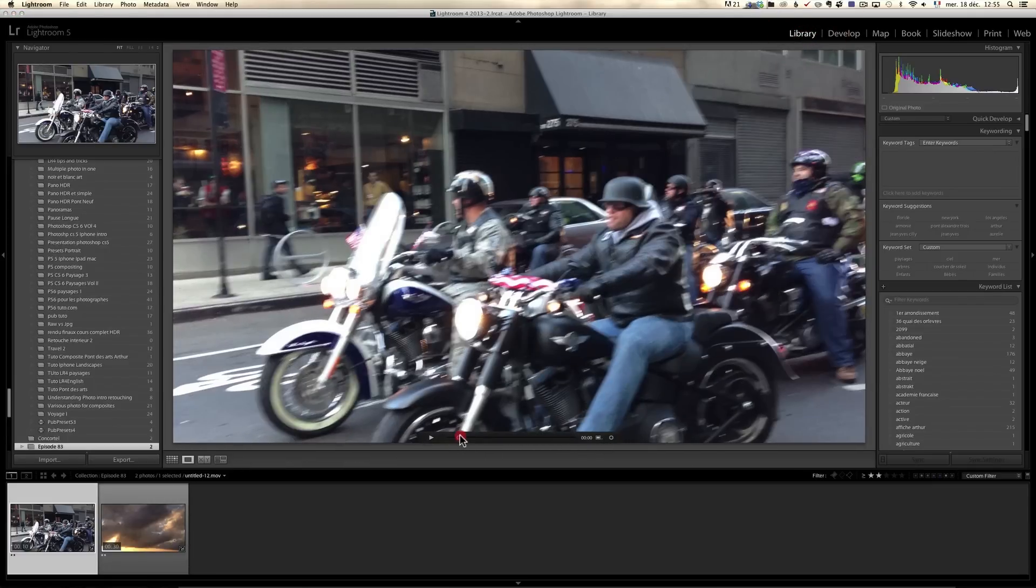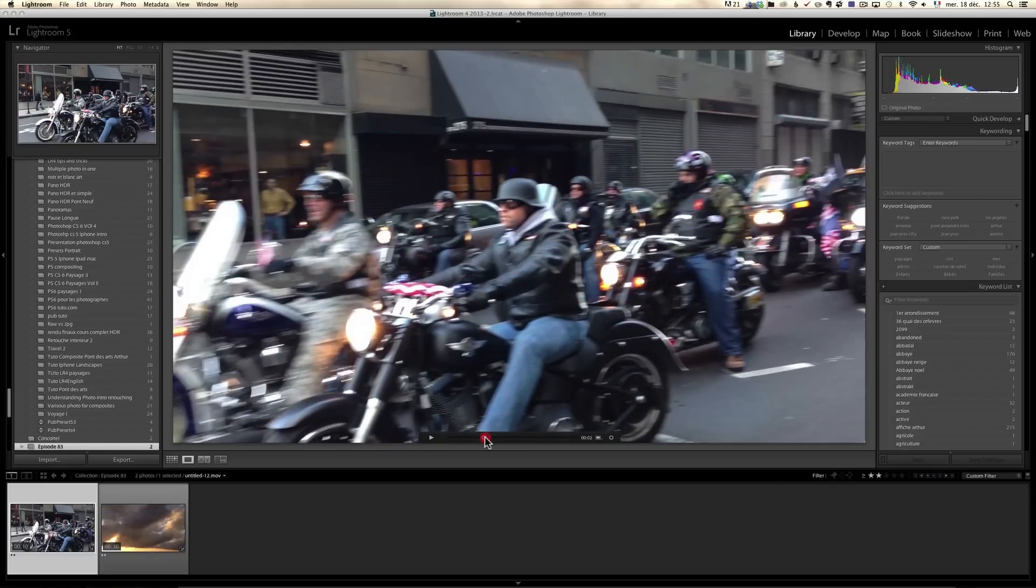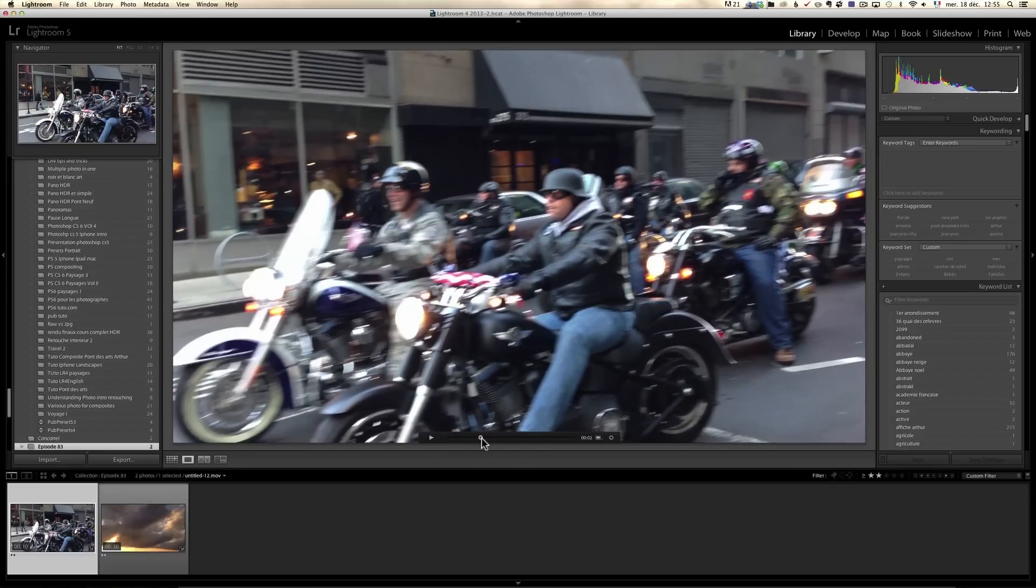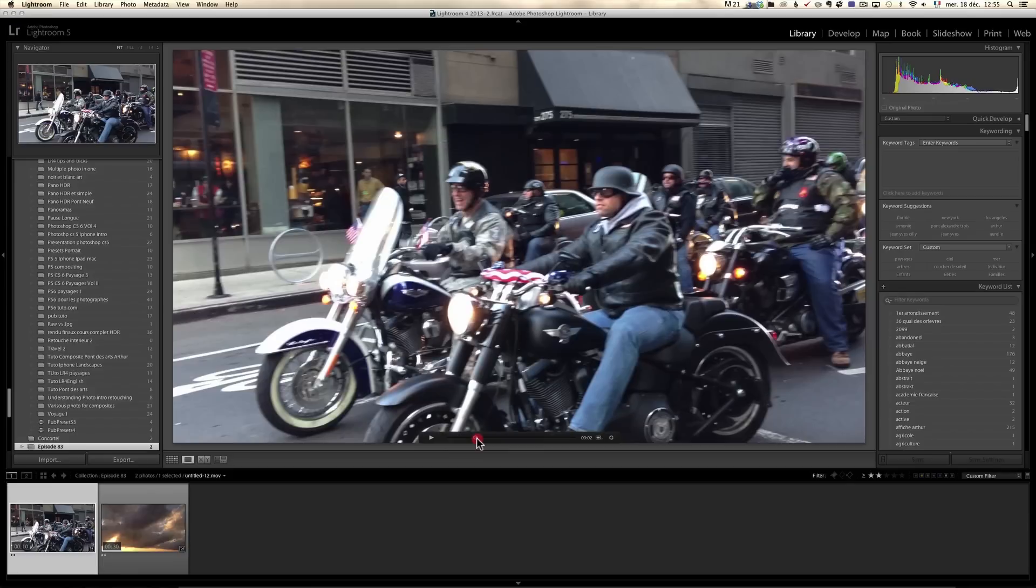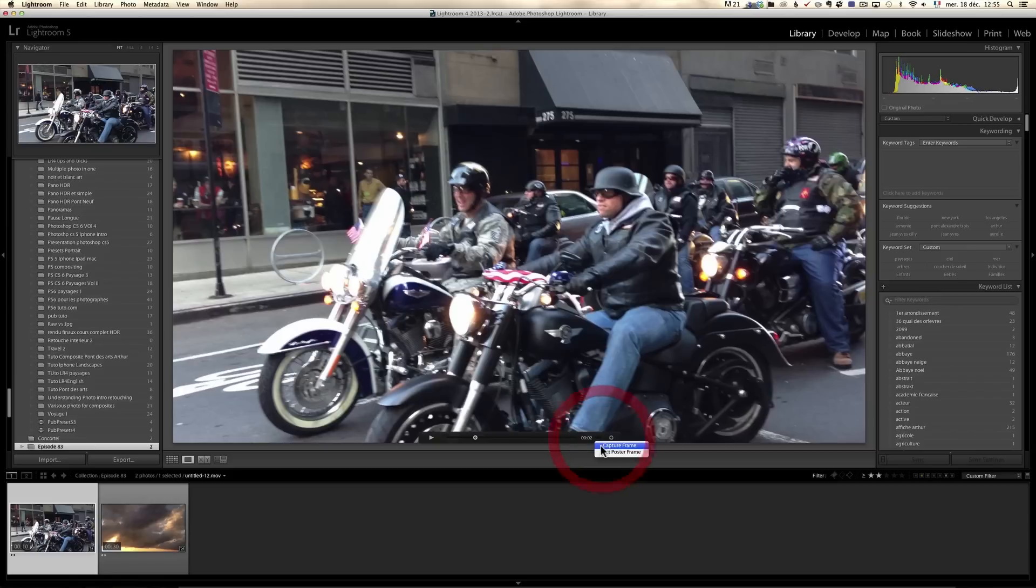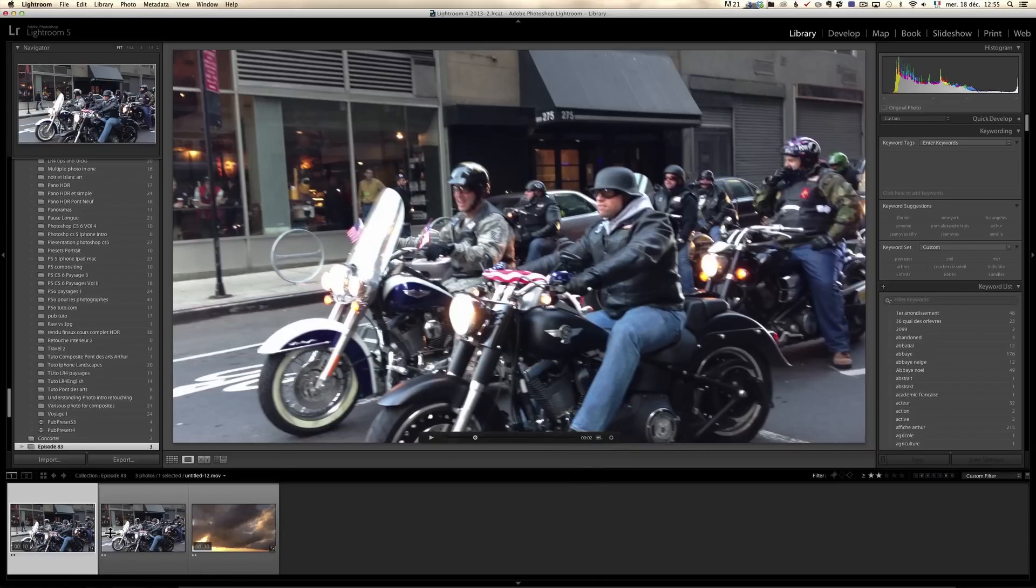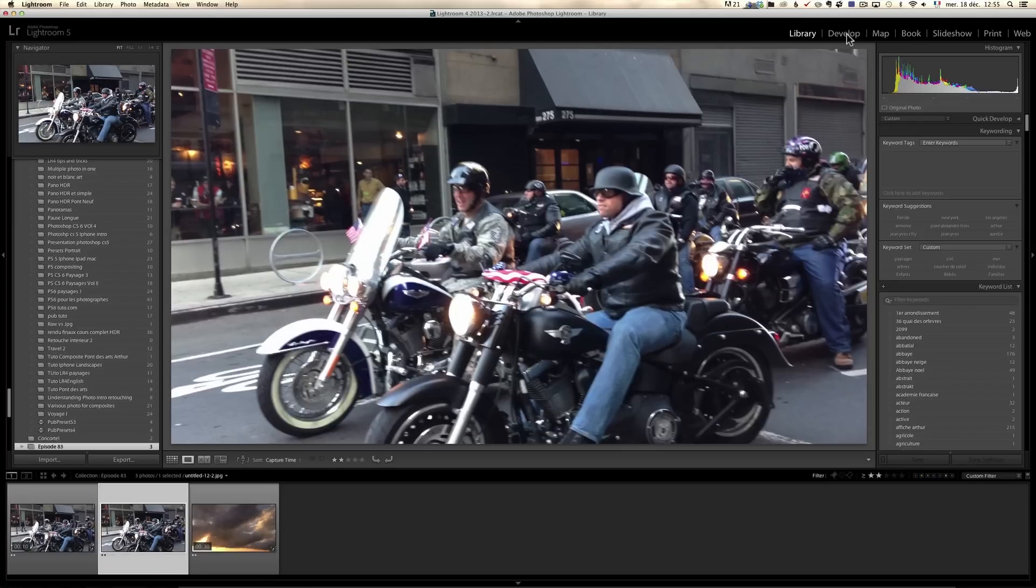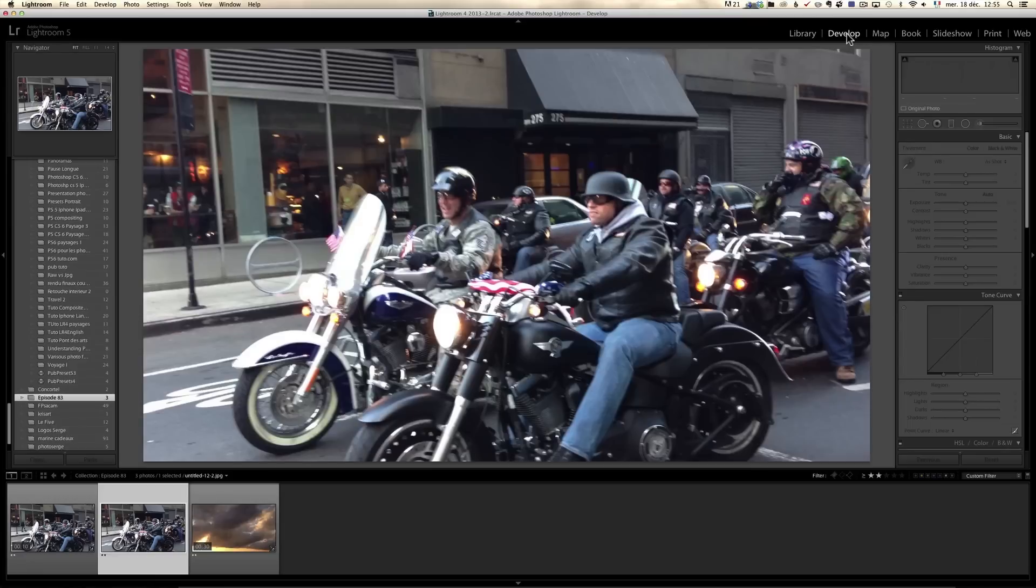Well, the way you retouch a video is as follow. You can go through your video and just take something that's an important image in that video, for example this, and you can click here and click on capture frame. What that's going to do is create a JPEG file, which will be an extract from the video.